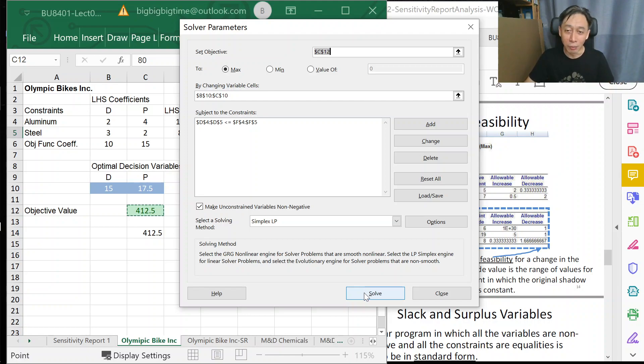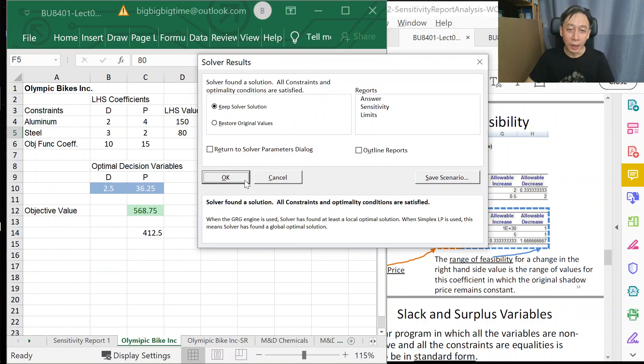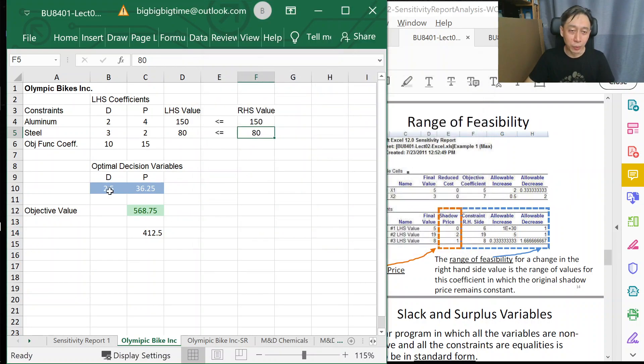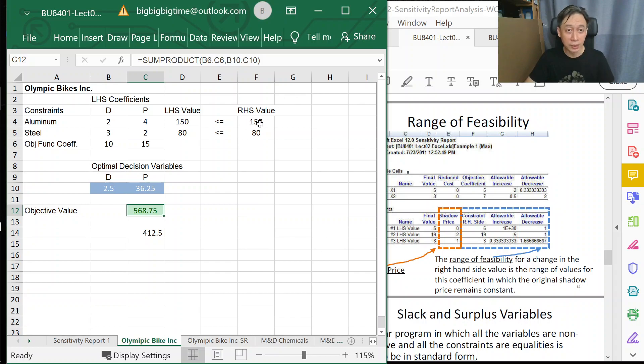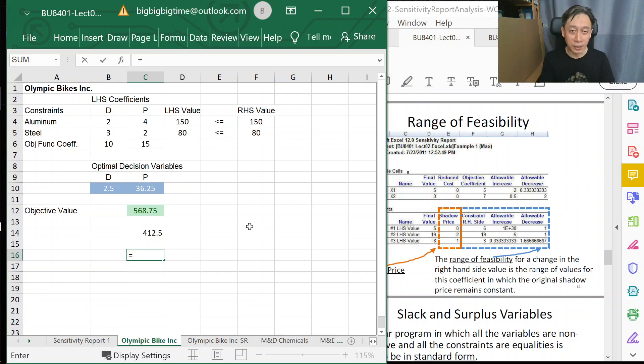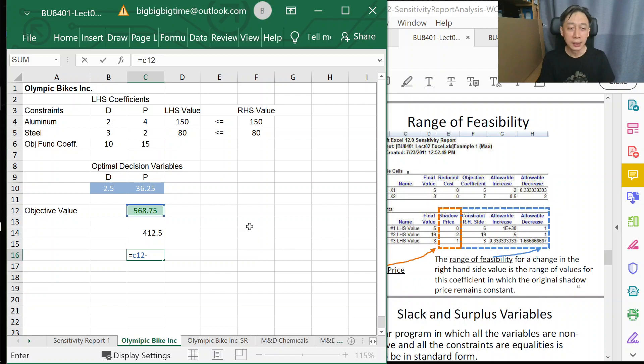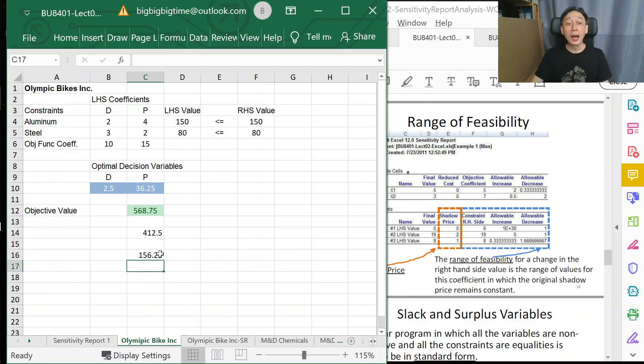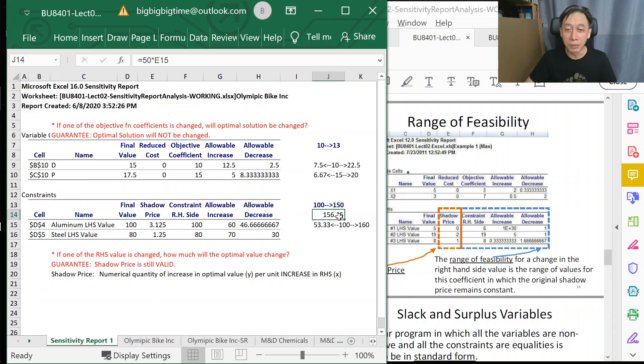We're just doing a quick and dirty verification of what we've already calculated in our sensitivity report. We solve and find we have a new solution. But the question is, did we experience an increase in profits because of the increase in 50 units of aluminum being purchased? The answer is yes. How much increase has resulted from that 50 units of additional aluminum? Answer is exactly $156.25, precisely the quantity we have predicted.